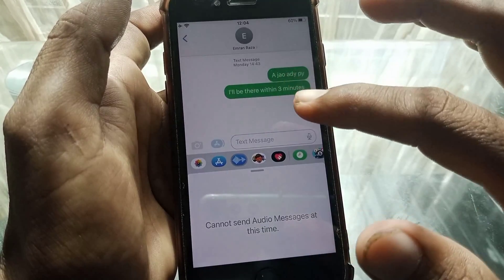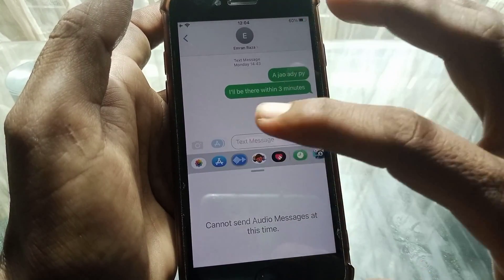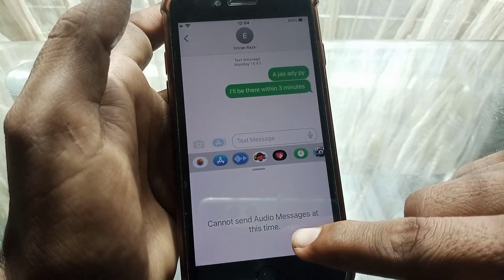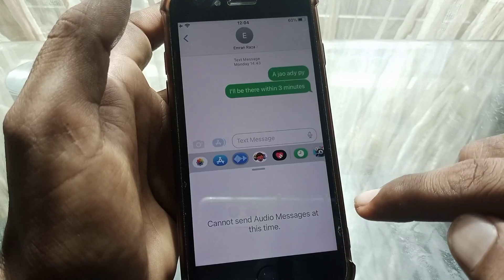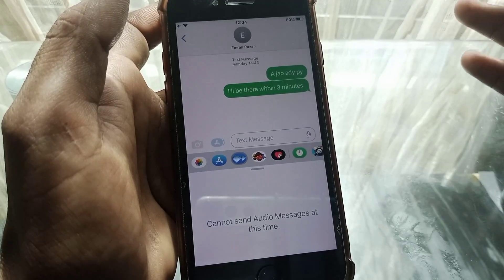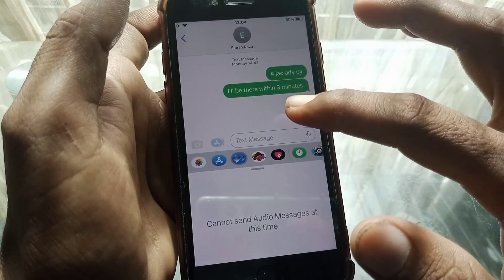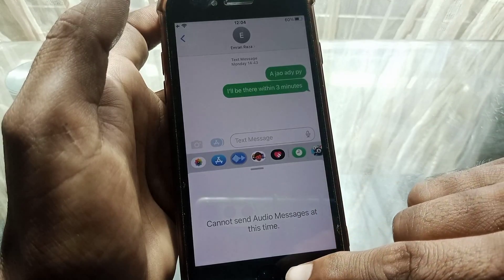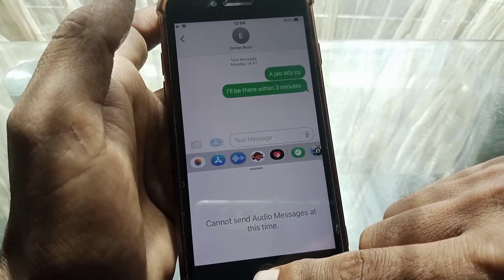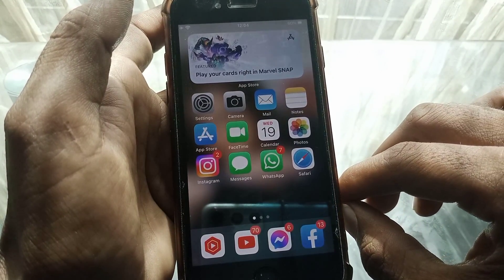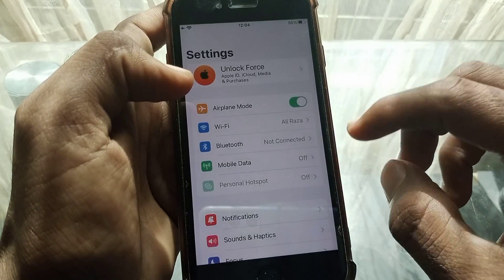Hello everybody, welcome back to my YouTube channel. In this video I'm going to be showing you how to fix 'cannot send audio messages at this time' on iOS 16. If you want to send a voice message and it's showing this type of error and voice message is not working, then I'll show you how you can fix it.